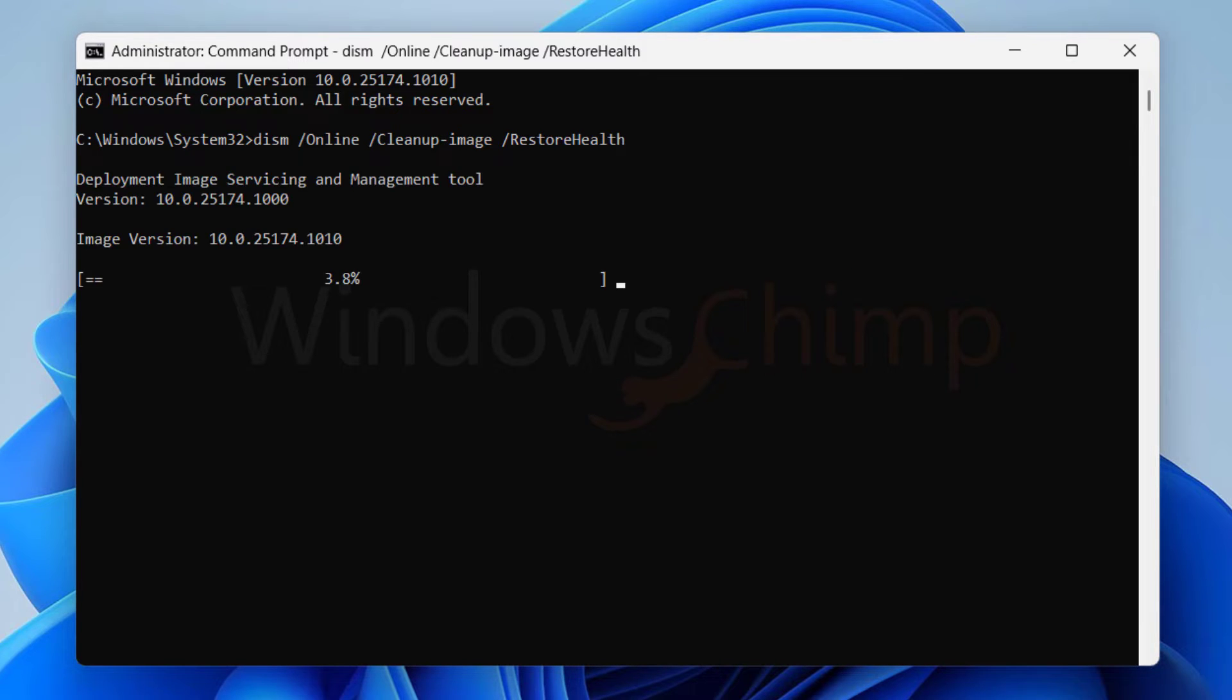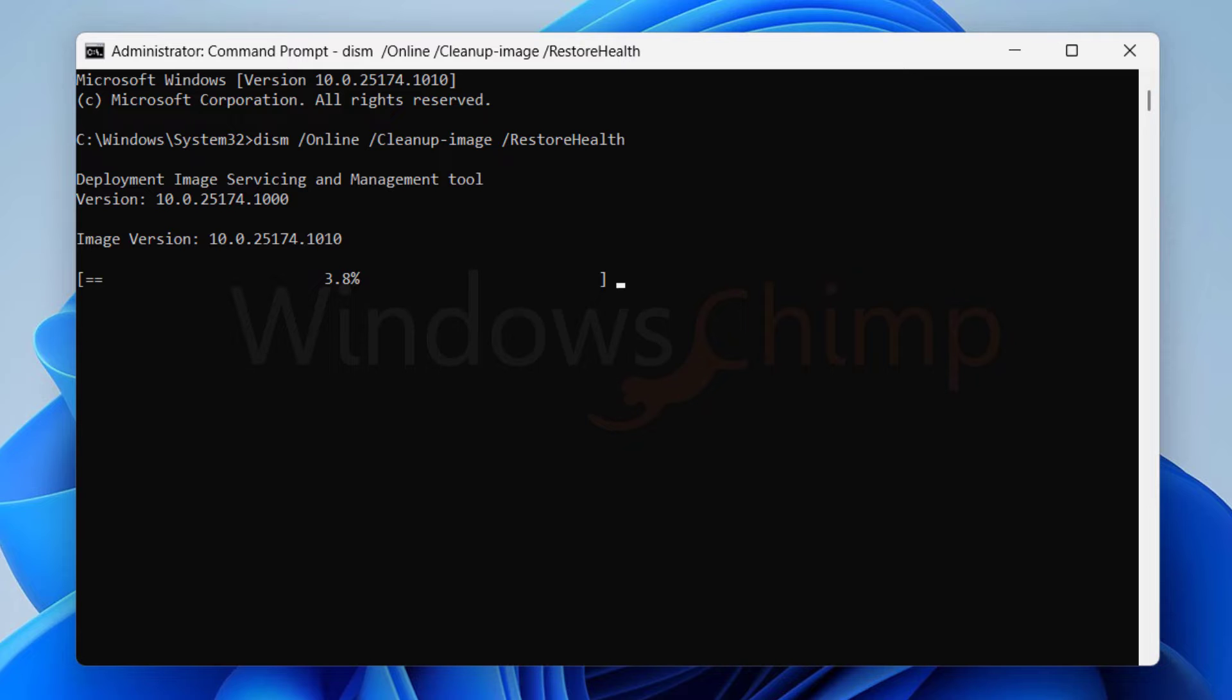Now hit Enter. The scan will take some time to finish. Once it finishes the operation, restart your system and check the Reset PC dialog.